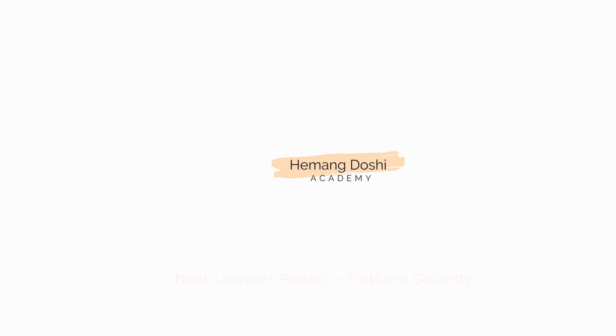That's all for this lecture. In our next lecture, we will discuss about fourth category of the protect that is platform security.